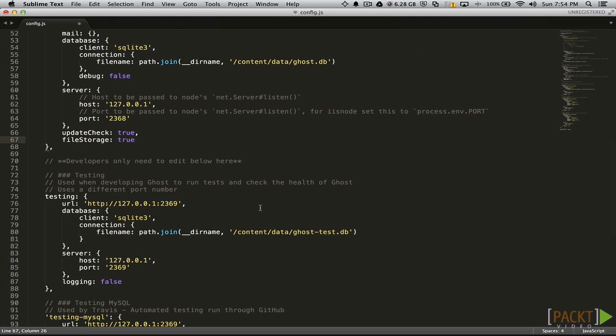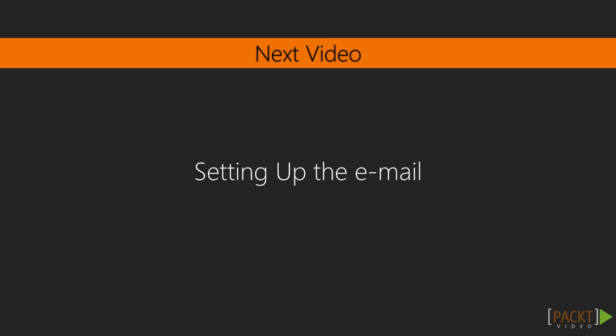The testing environment is for people who are working on developing the Ghost core. You don't need to make any changes to this section. In this video, we learned about all the options and environments located in Ghost's configuration file. We will go back inside of the config file in the next video to set up email for password recovery and blog subscriptions. Thank you.